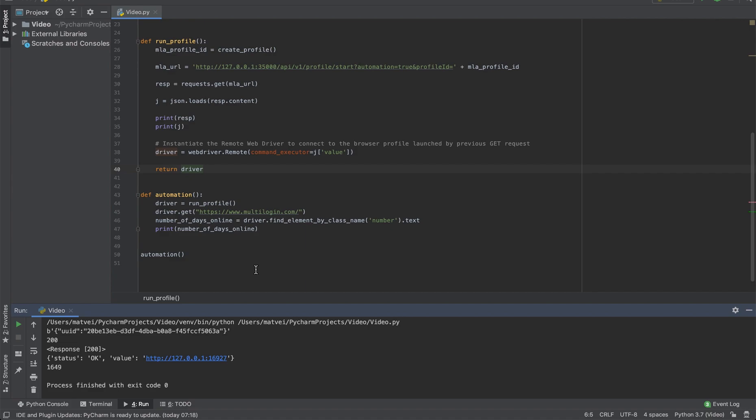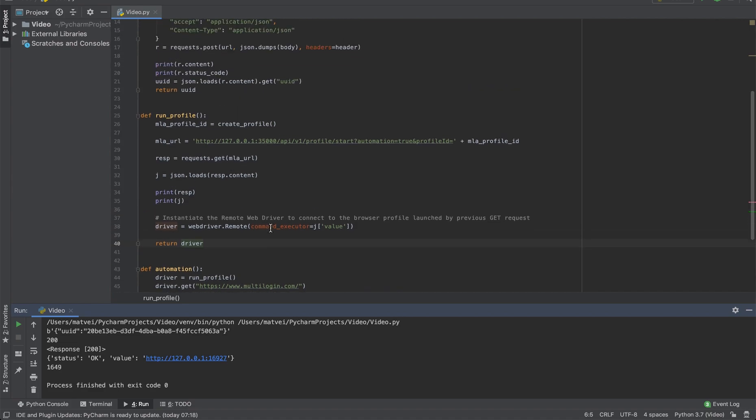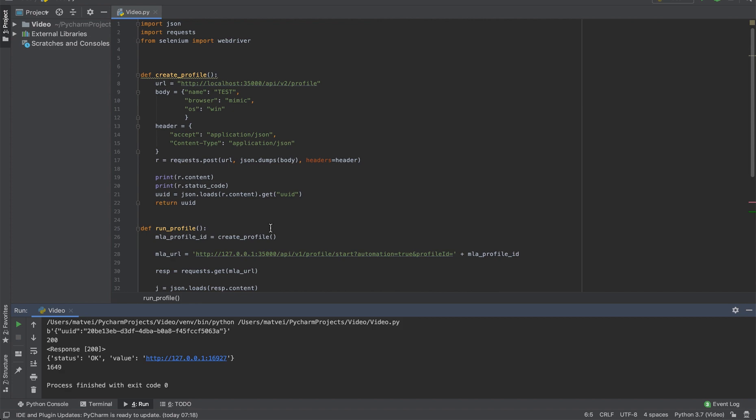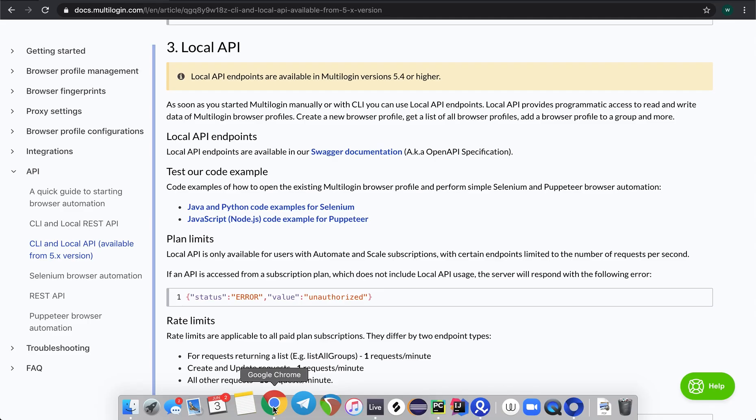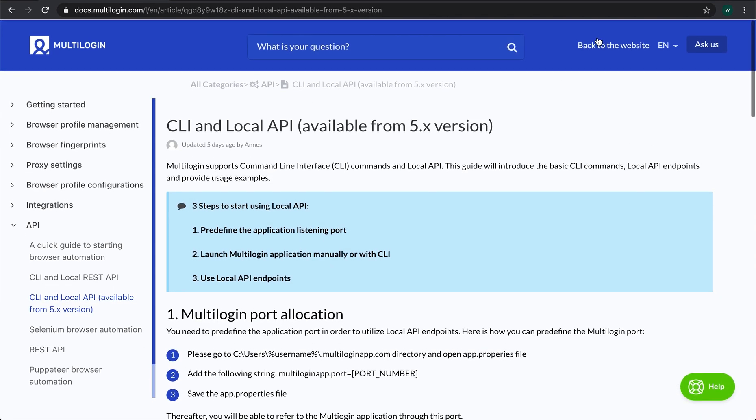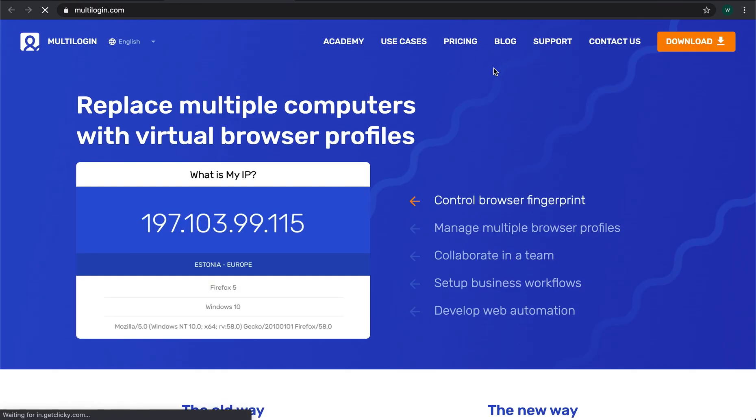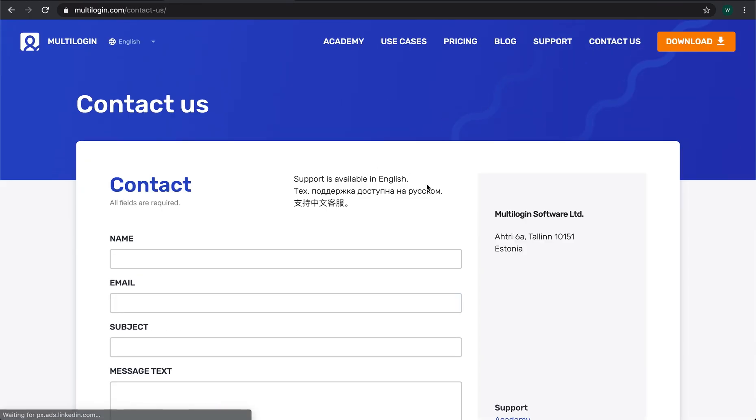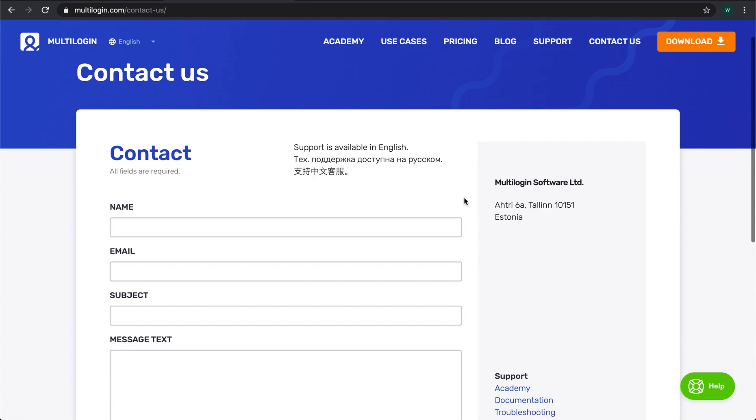And this is how you can run Selenium scripts with multi-login browser profiles. If you have any questions, you can always contact our customer support and we will happily answer any of your questions. And that's it for today. Thank you for watching. Bye.